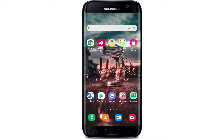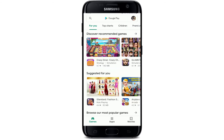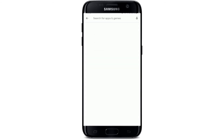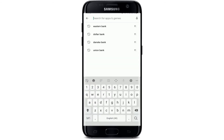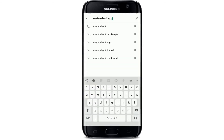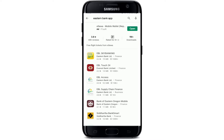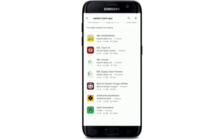In order to download the Eastern Bank application on Android device, you can either go directly to your Play Store and search for the Eastern Bank app, and you'll be able to find the application in the search results.